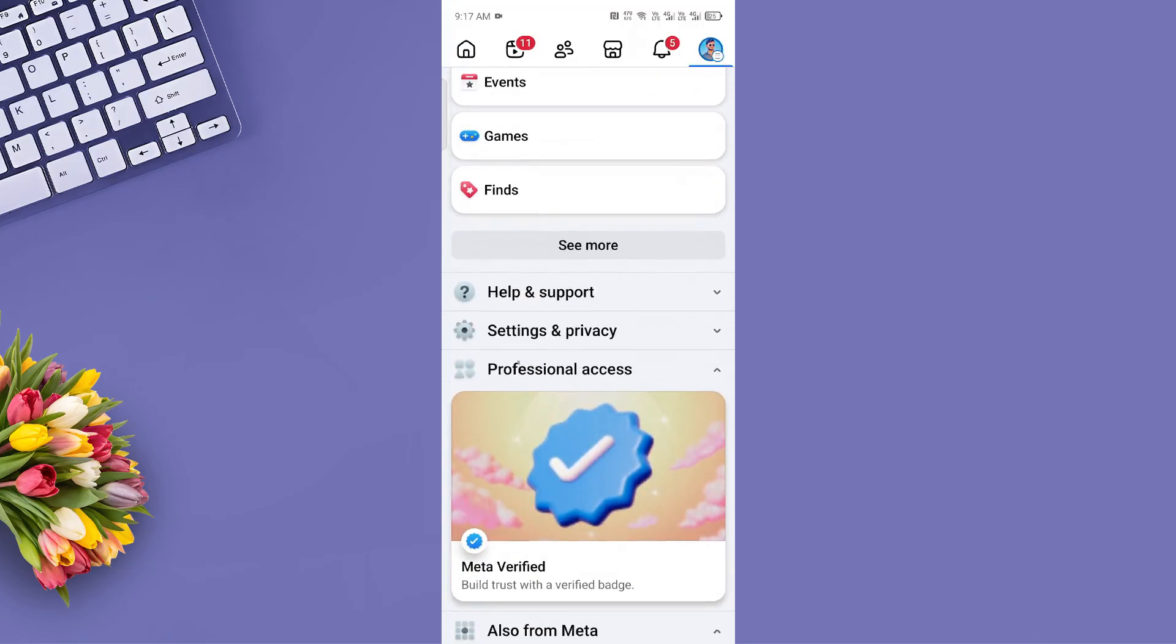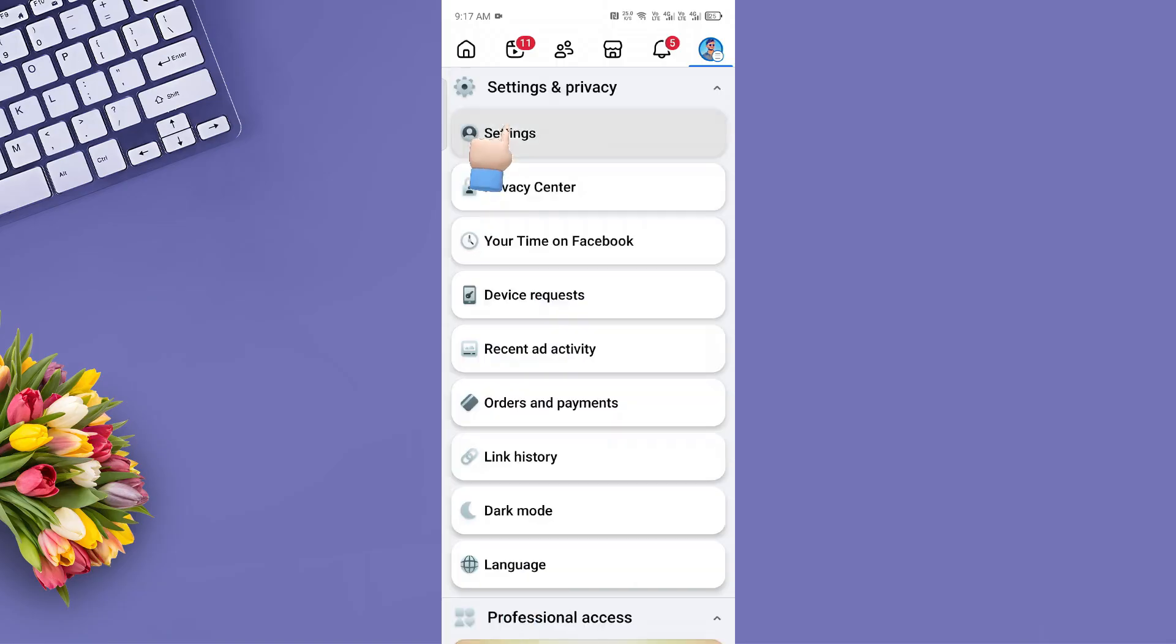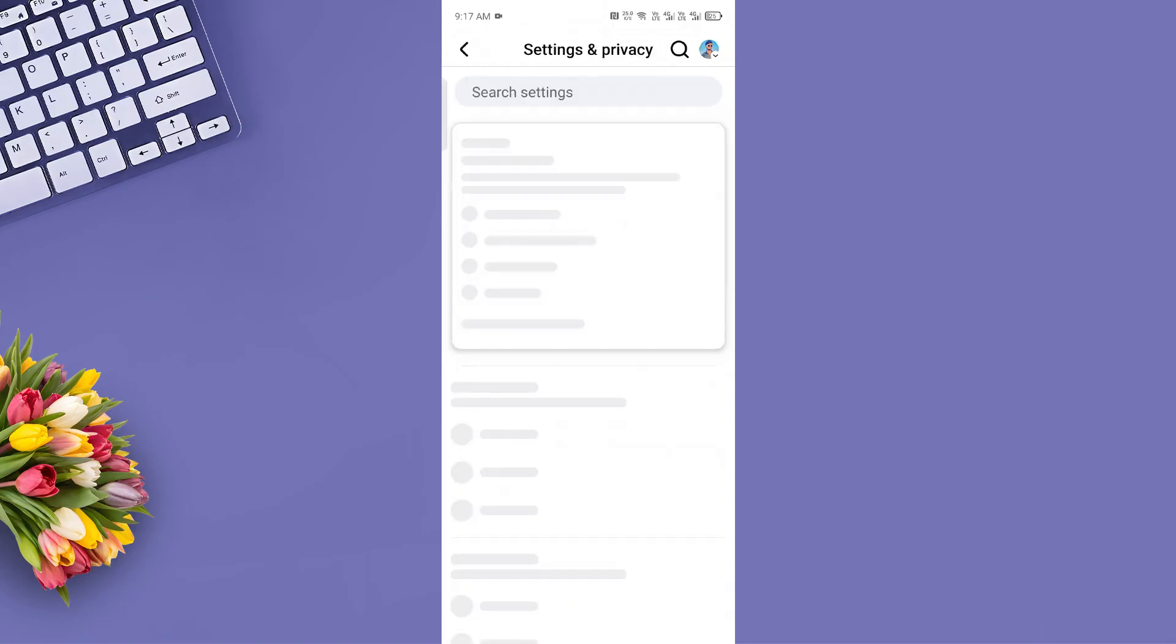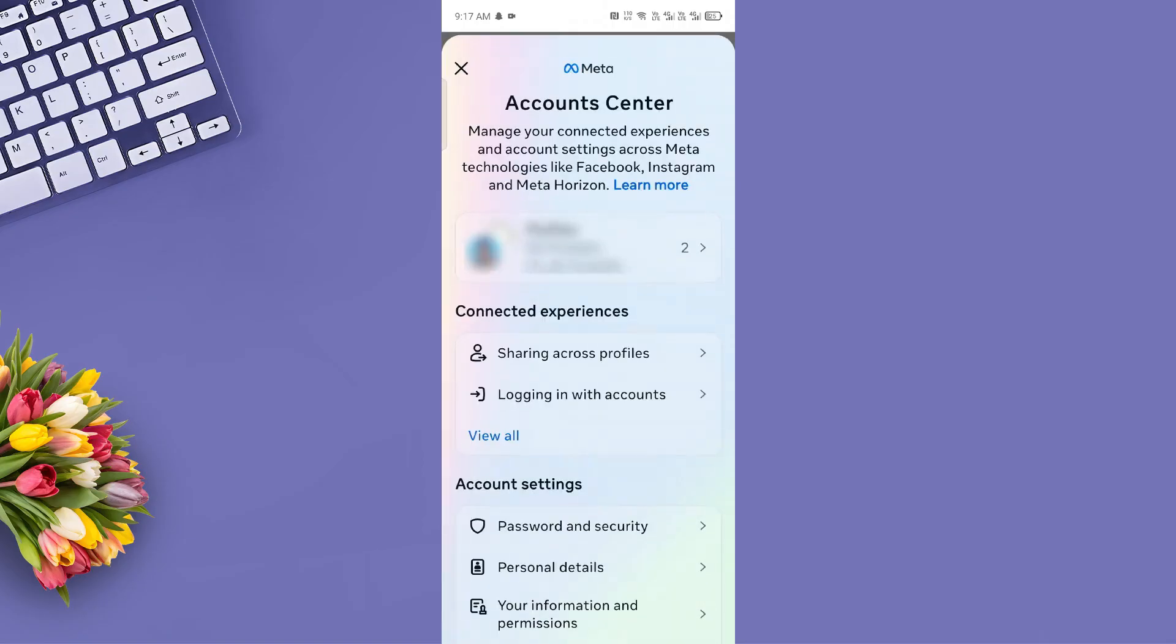Next, scroll down and tap Settings and Privacy, then tap Settings. At the top of the Settings page, tap Meta Account Center.